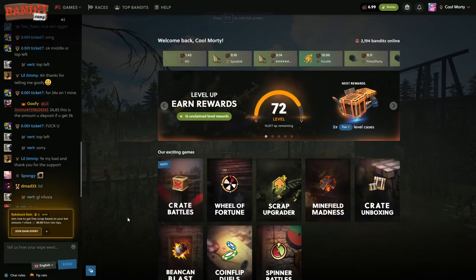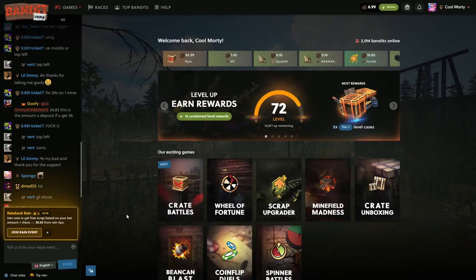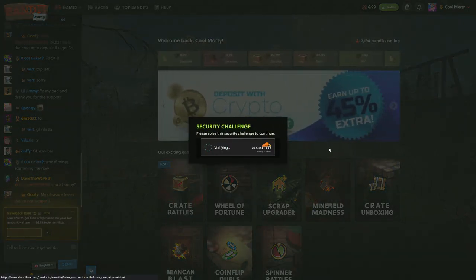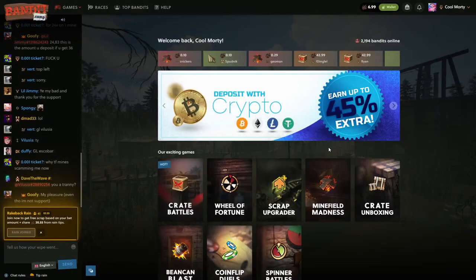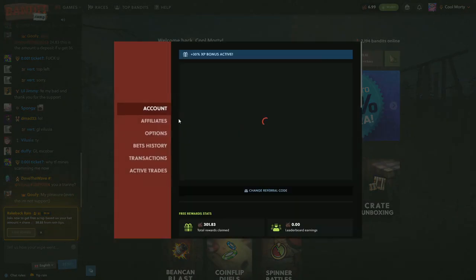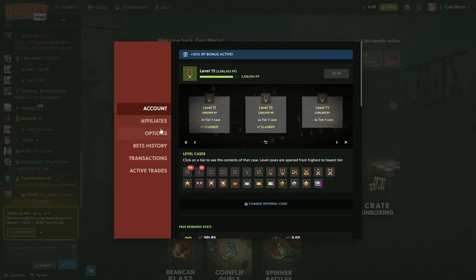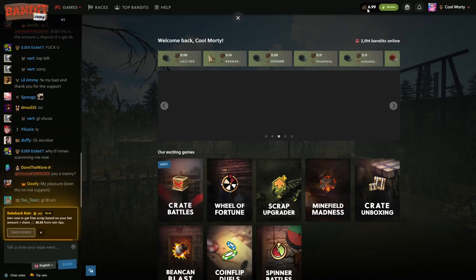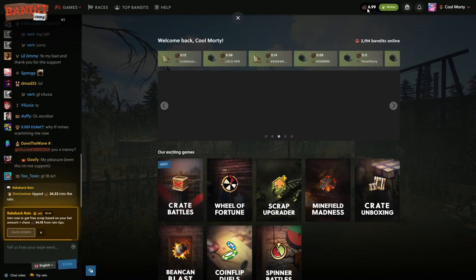What is going on guys, welcome back to another video. Today we are going to be doing a complete snowball off of our level crates. We've got a small balance of $6.99. I've redeemed all of my tier seven level crates and I spent a little bit of it, I'm not gonna lie, but this is what we're gonna do.